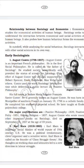Today we learn about early sociologists — who are the important early sociologists — and also we learn about prominent Indian sociologists.